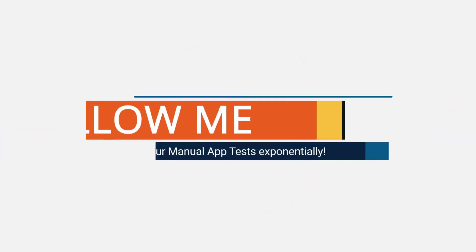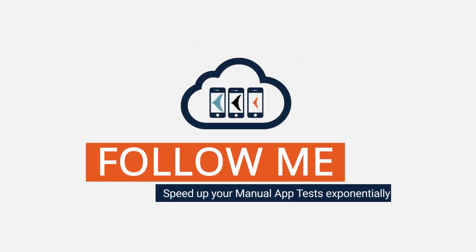Watch our explainer video on Follow Me to see it in action. Follow Me. Speed up your manual tests exponentially.